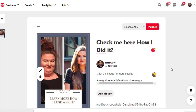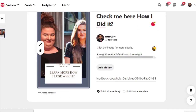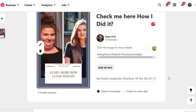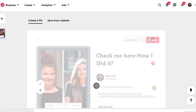Once the board is selected, you can simply publish right now or schedule it for a later time. If you don't have much time, you can put in one hour of work and schedule posts for the whole week. But for now, I want to publish immediately, so I'll click Publish.